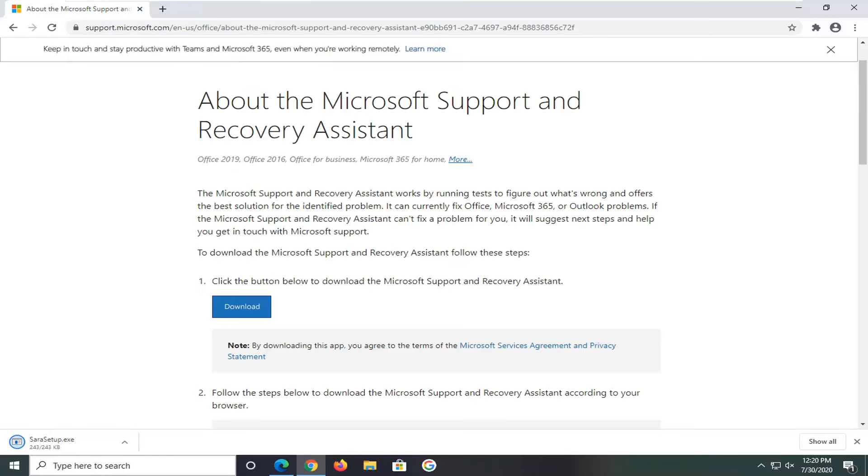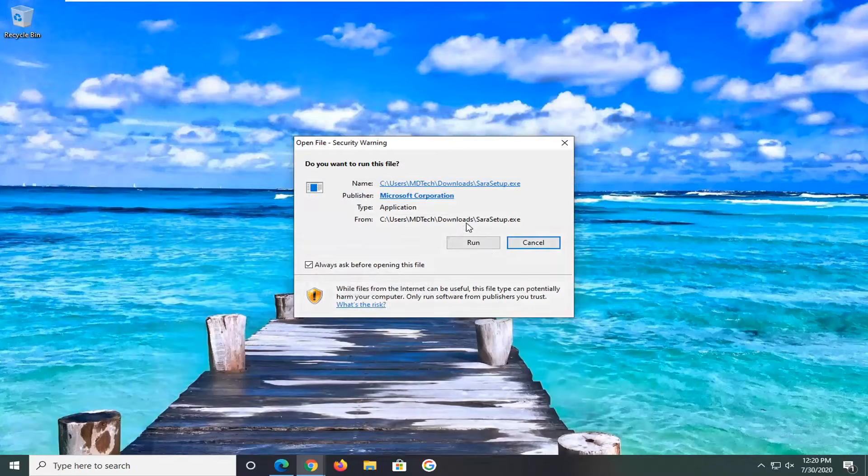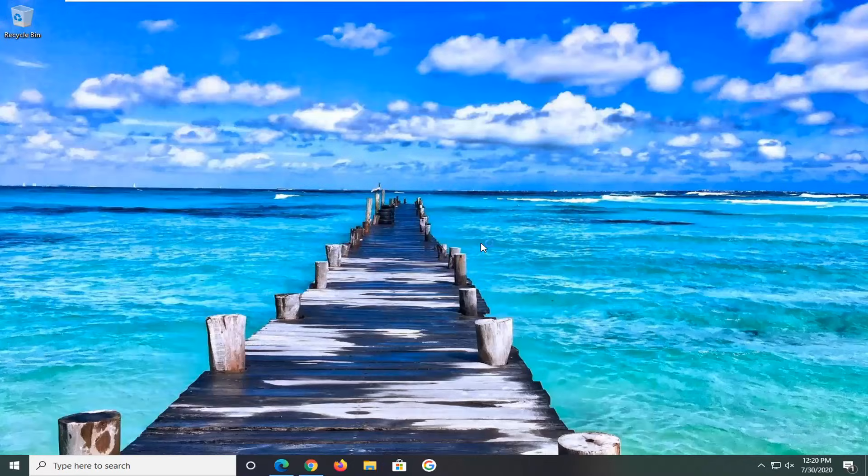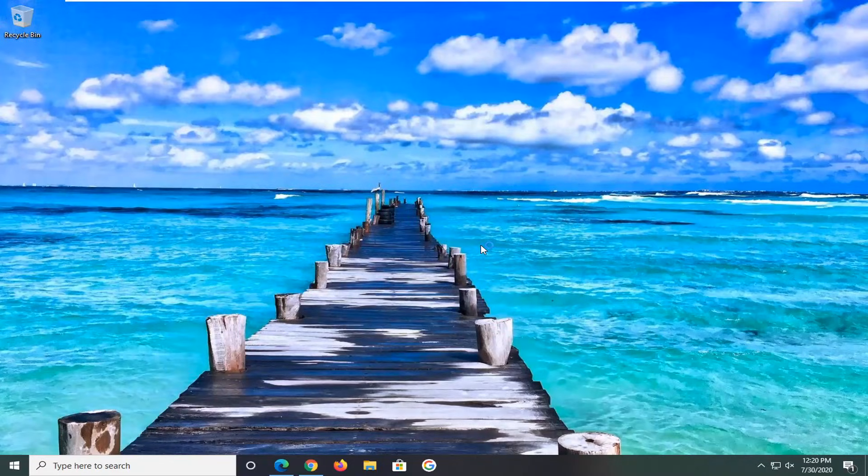Once it's done downloading, it's a pretty small download. We're going to go ahead and run that, select run for the security notice.